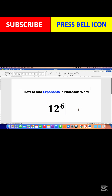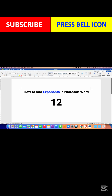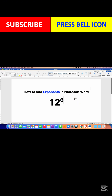That is one method. Another method is to just type the number, then select the number that you want as an exponent. After selecting, under the Home tab you will see the option x² which is the Superscript option. After clicking on this option, you will also get the exponent.